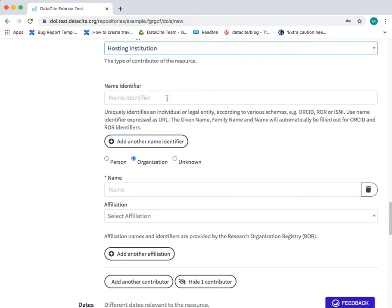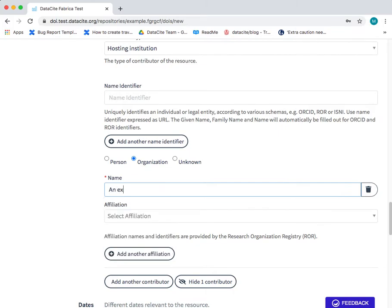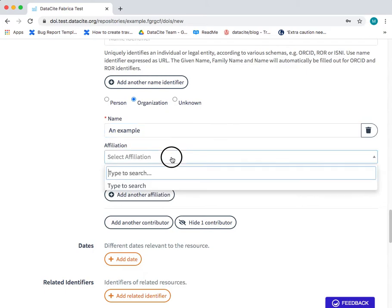It could be for example ROR ID. In this case I'm just going to type the name of the organization and you can of course select the affiliation if you wish to do so.